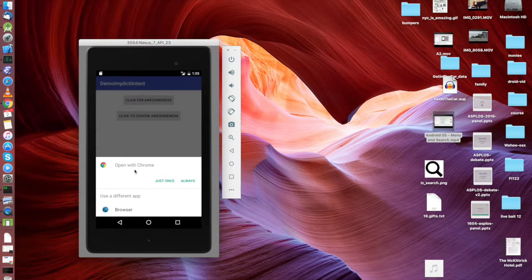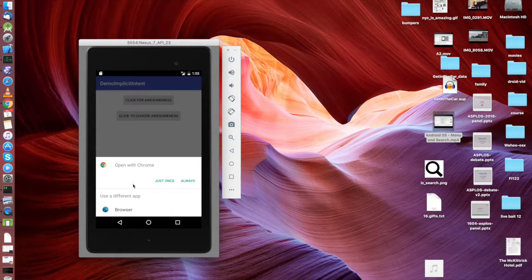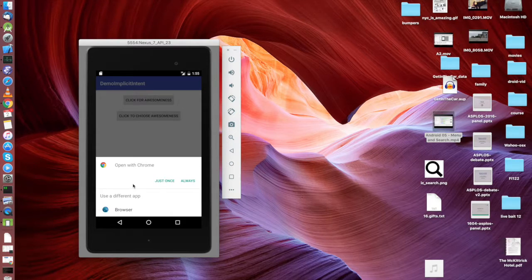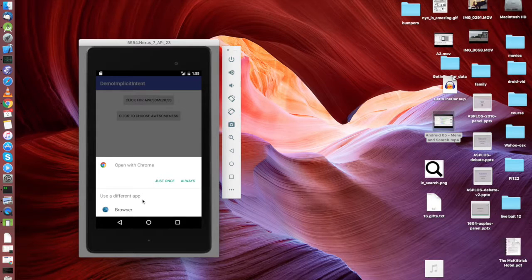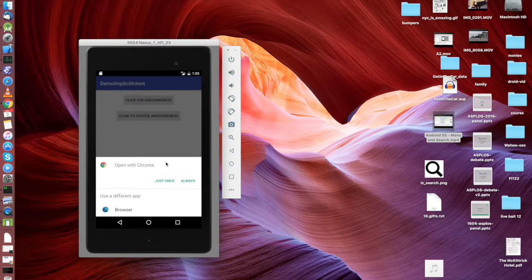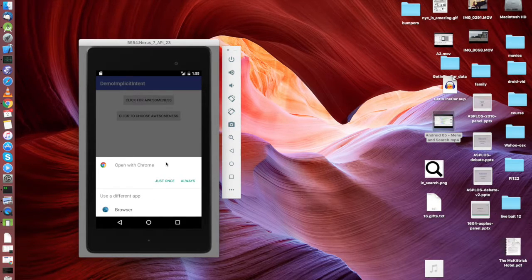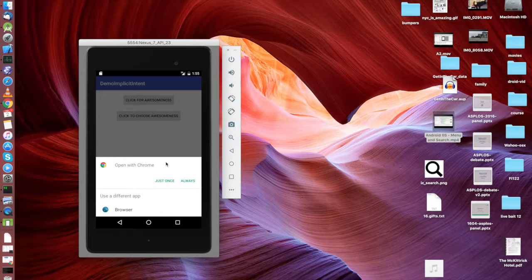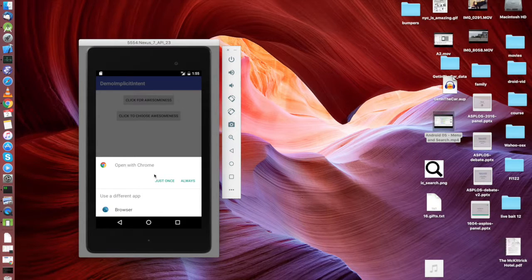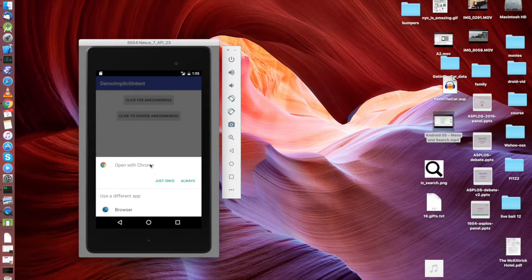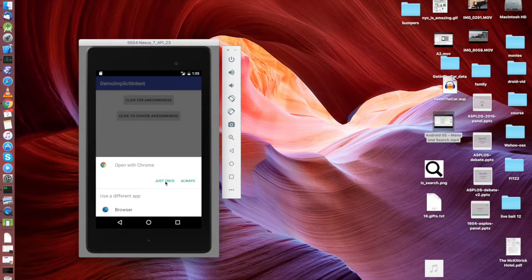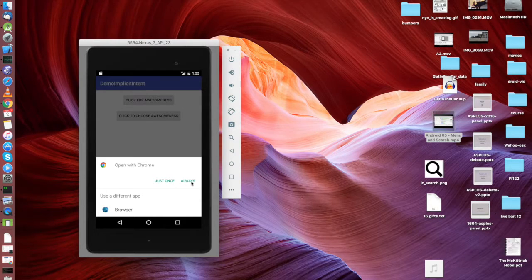It turns out that I have two apps installed in my emulator that are web browsers that can view URLs. One of them is Chrome and one of them is I don't know what this thing is, it's a built-in thing called a browser. And when I launch this intent it gives me this choice where I can say, hey do I want to open this with Chrome, which actually I've done once before that's why it's prioritizing Chrome, or do I want to do this always?